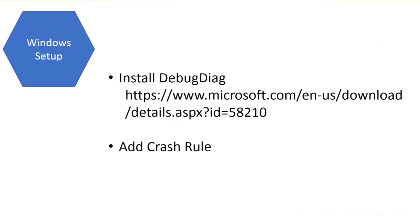On the Windows setup, we want to install a product from Microsoft called DebugDiag. This is a way to capture those dumps in the Windows environment. You download it from Microsoft, install it on the server. It's a pretty standard Microsoft utility.